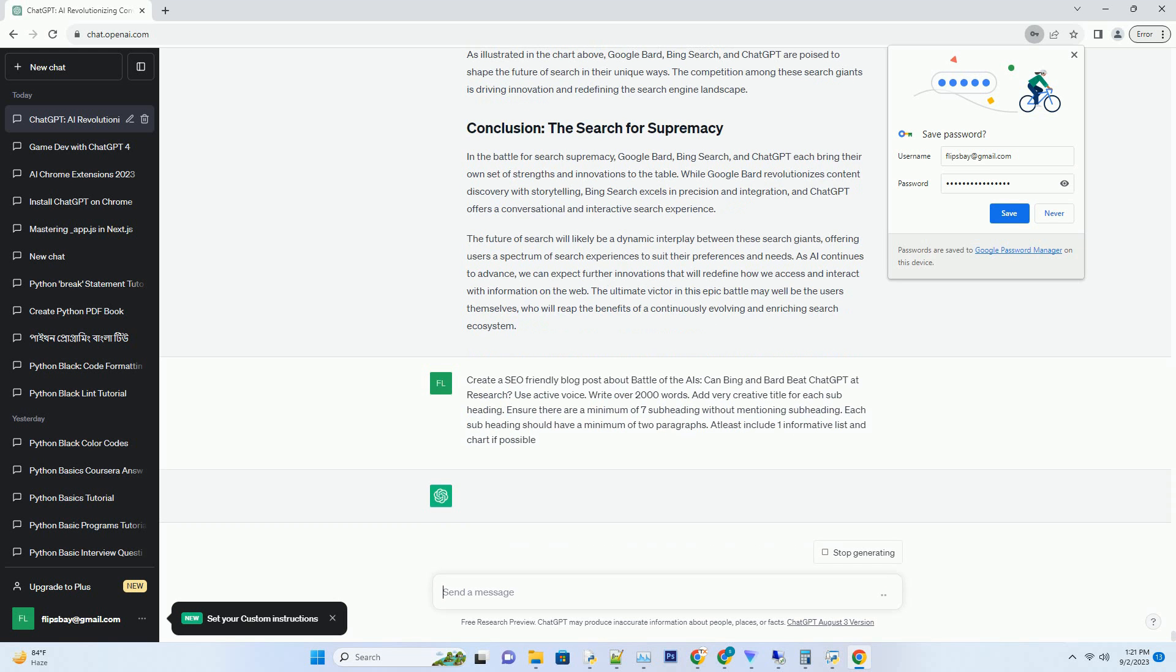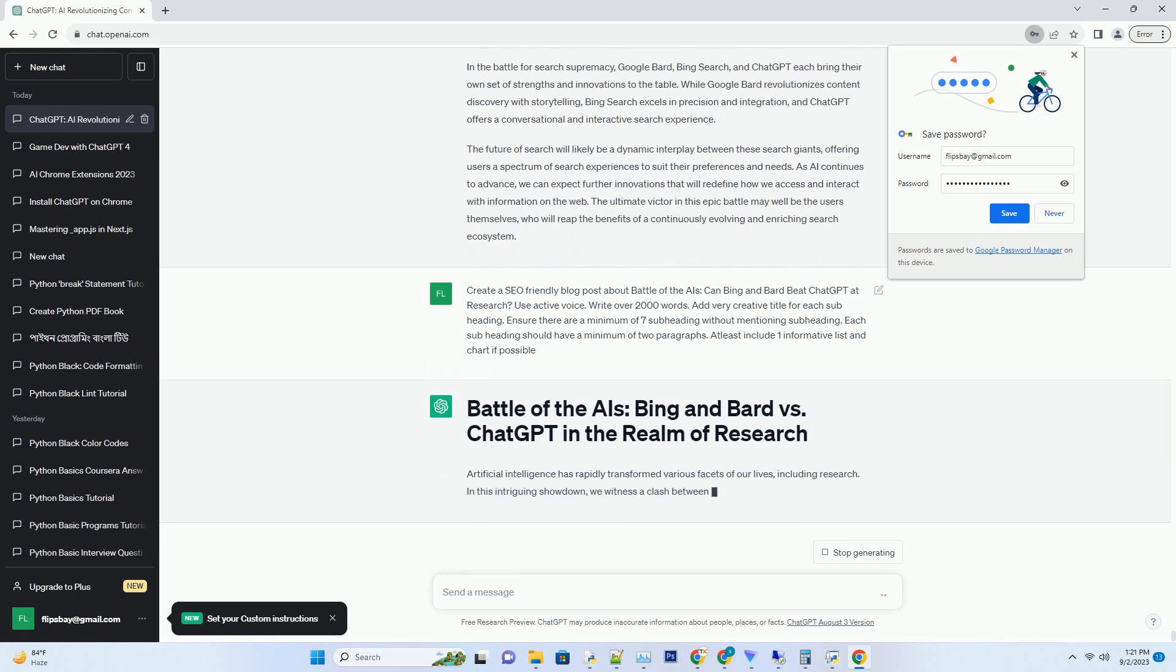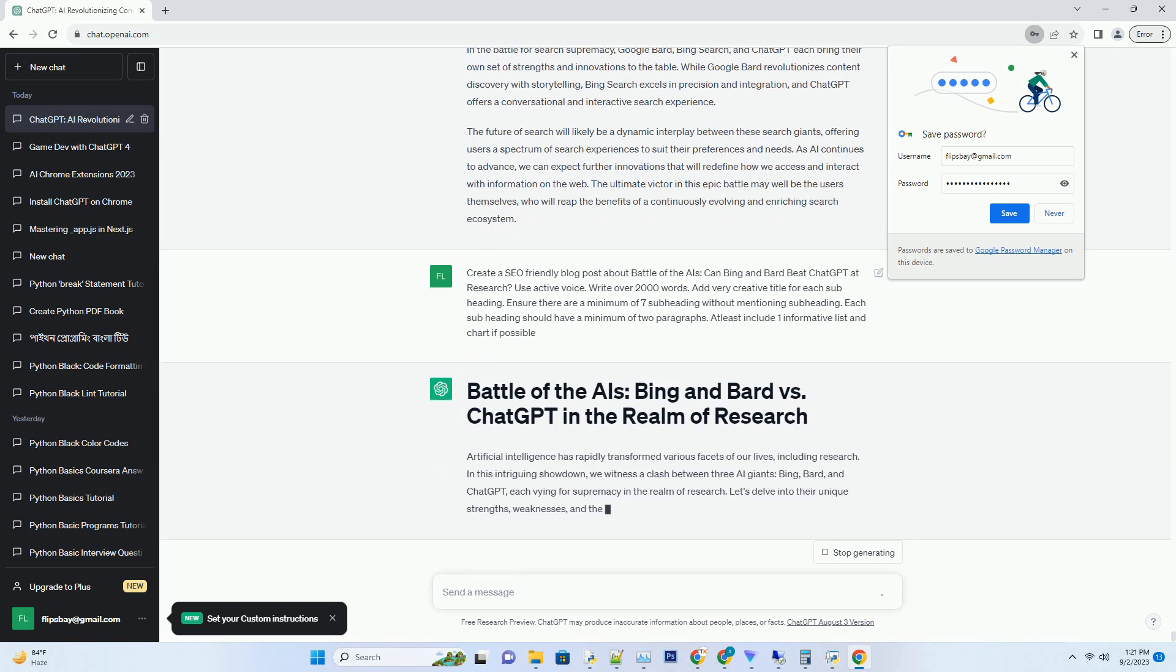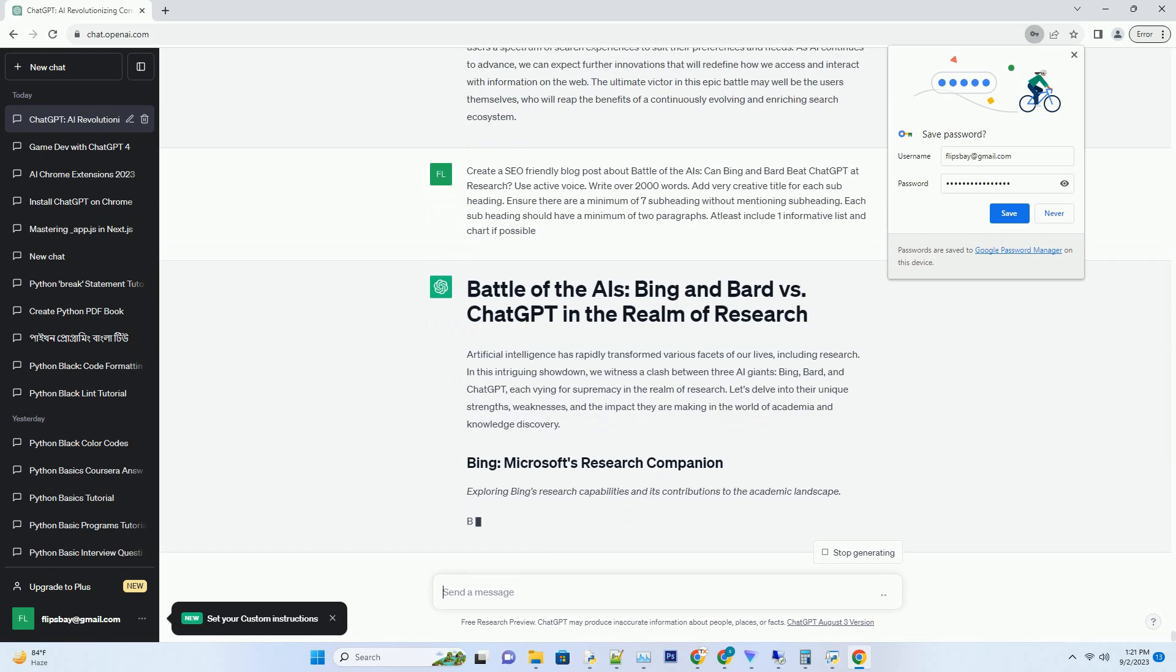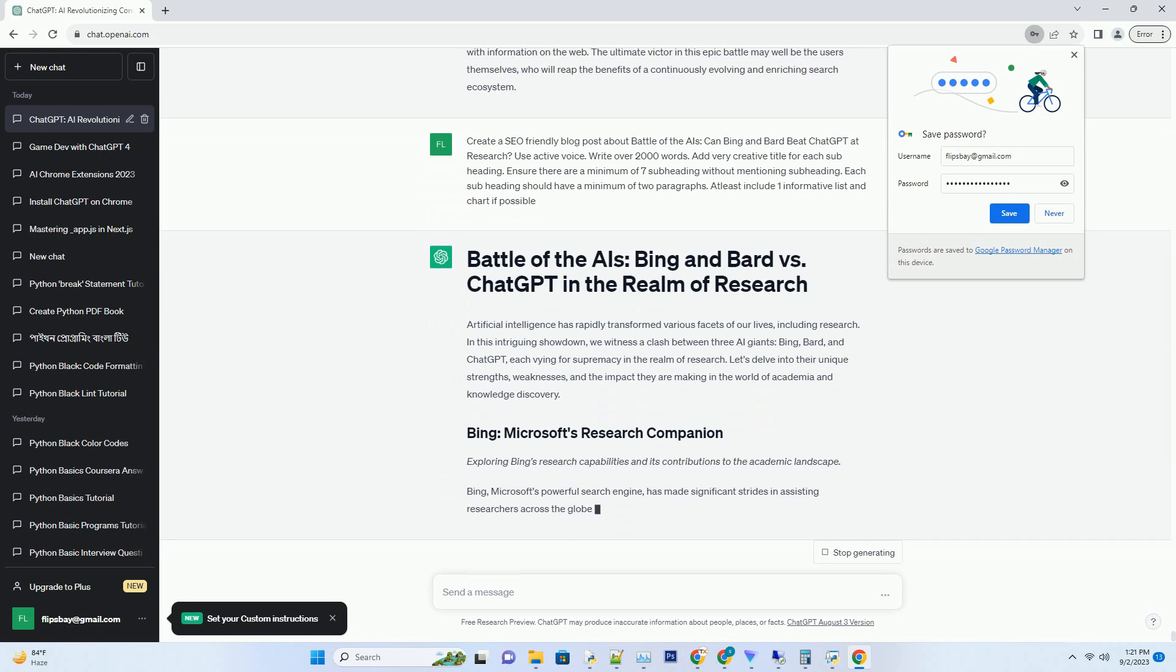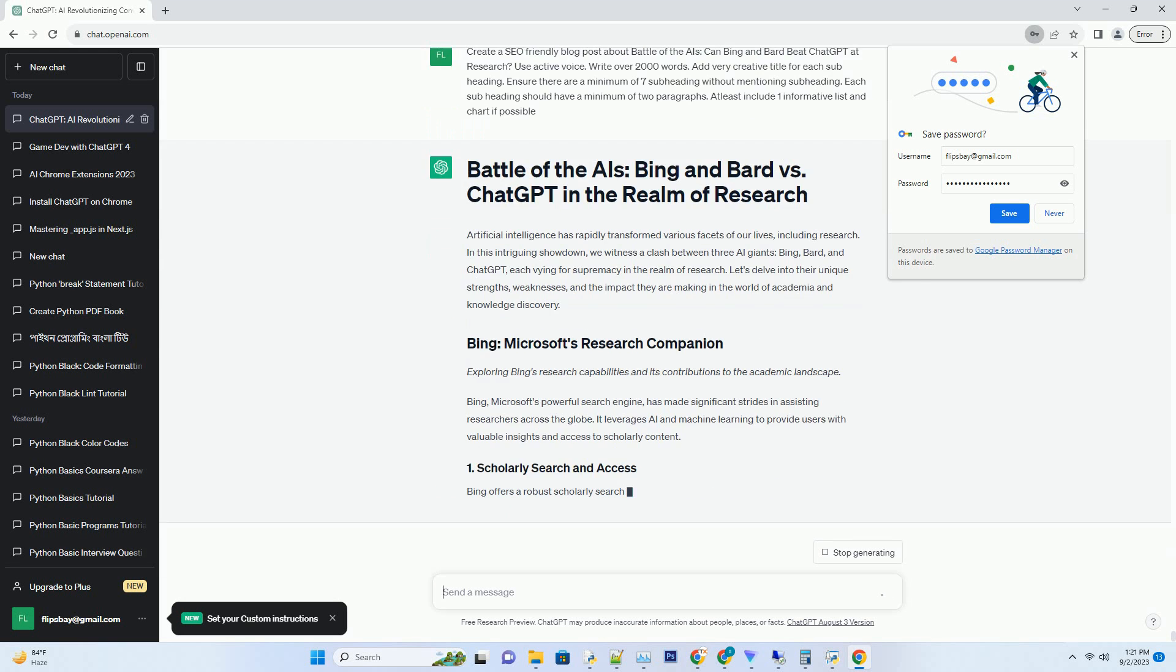In this intriguing showdown, we witness a clash between three AI giants: Bing, Bard, and ChatGPT, each vying for supremacy in the realm of research. Let's delve into their unique strengths.